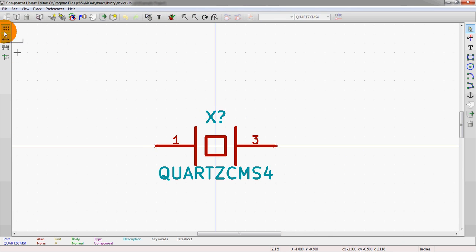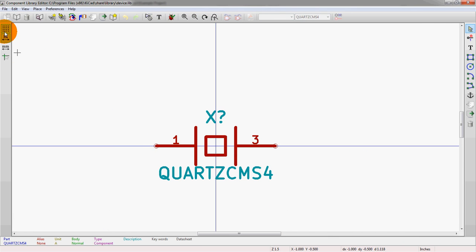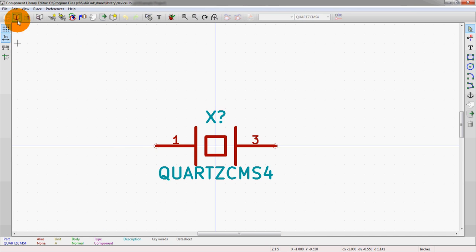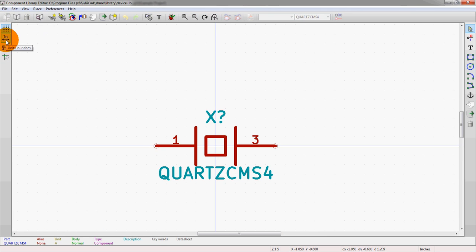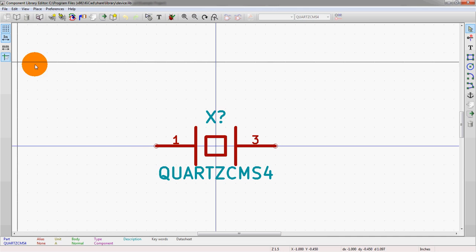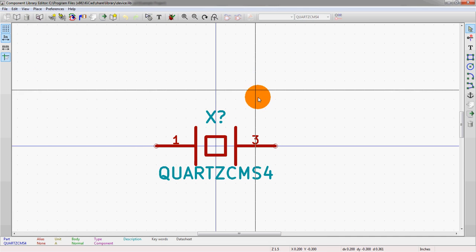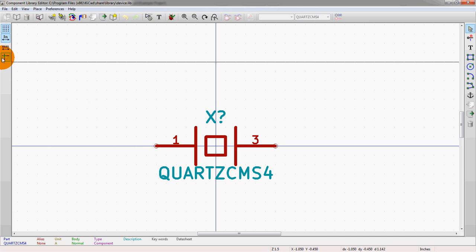On the left here, this is the grid. You can turn the grid on and off. You can also edit the grid up in the menus, which we'll go over later. And you can change between inches and millimeters. And then you can also change your cursor here.